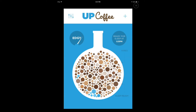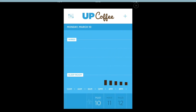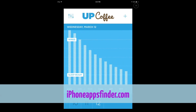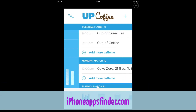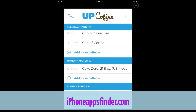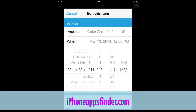If you swipe to the left you're going to see your consumption for all these days, and the more you add the better information you get. This is where you can keep track of your entries — you can tap on them to delete them or change when you had them. This is important because you want to make sure you don't take coffee too often.